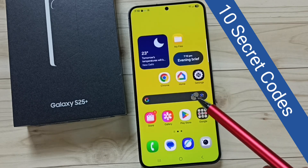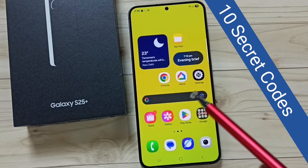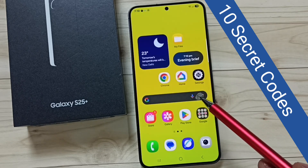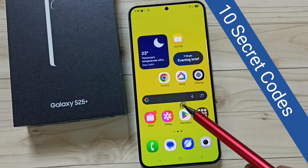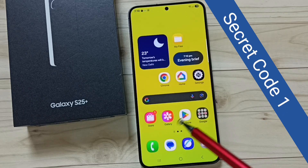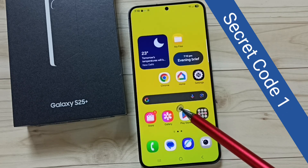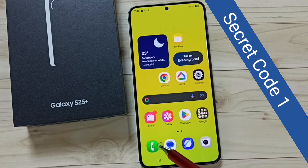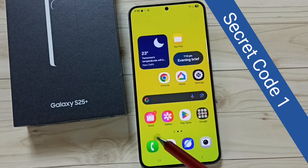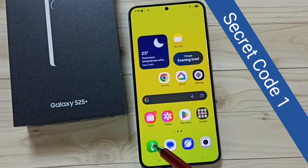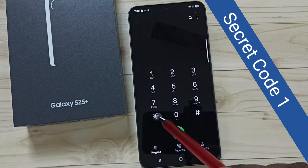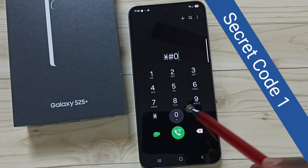Hi friends, in this video I would be showing 10 secret codes for Samsung Galaxy S25 series mobile phone. Secret code 1: let me open the phone app, tap on the phone app icon, then dial this number: star hash zero star hash.